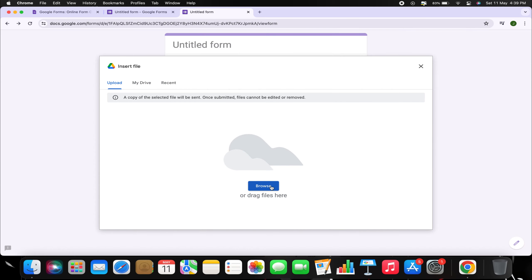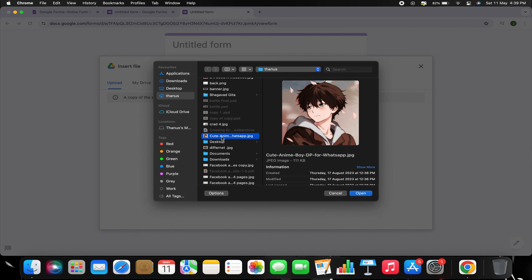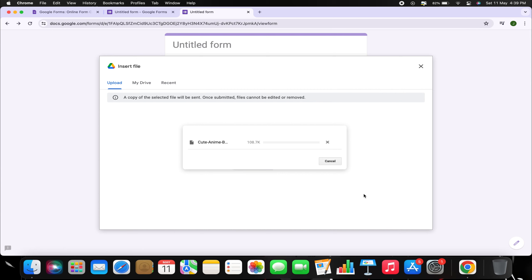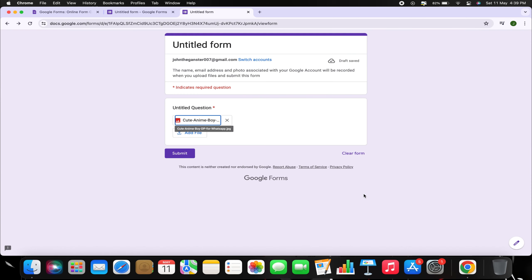Then, select the image you want to upload. Once selected, tap on the Submit button to upload the image.